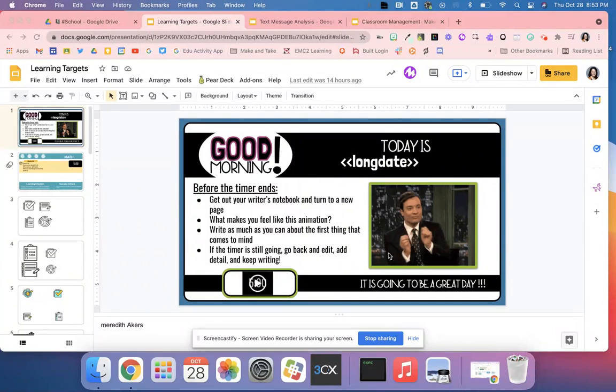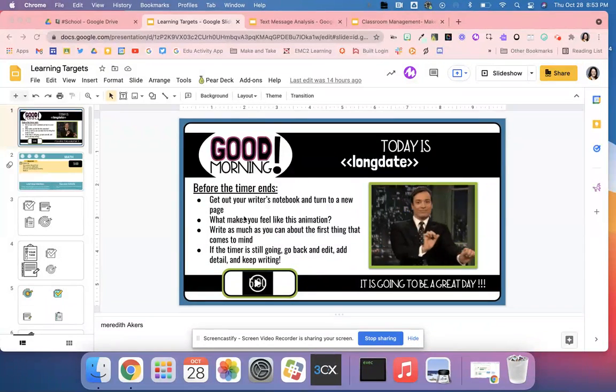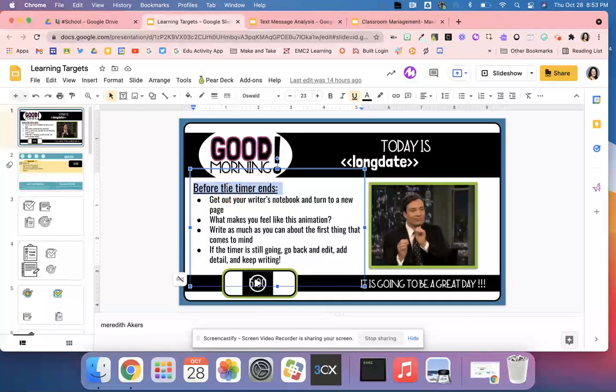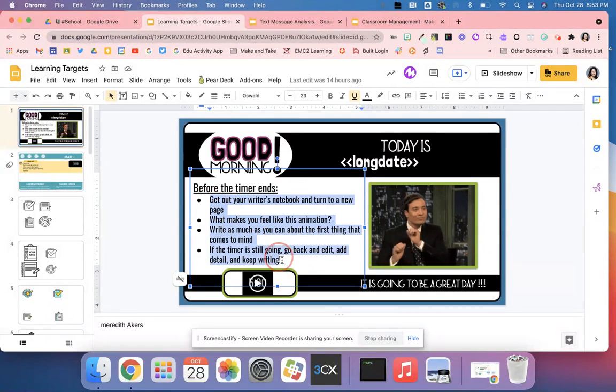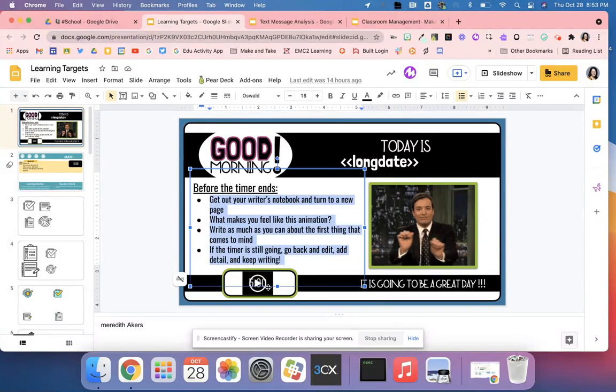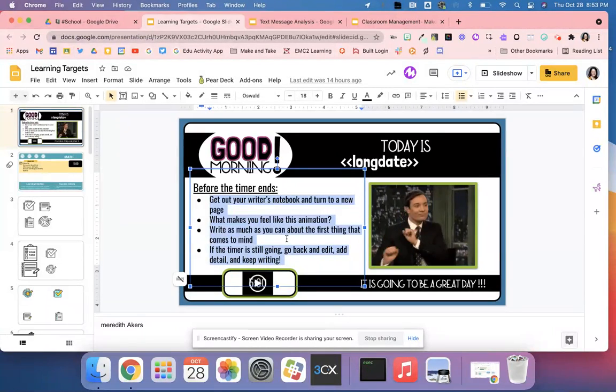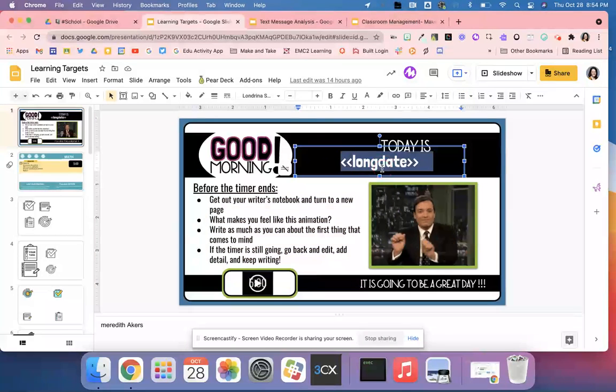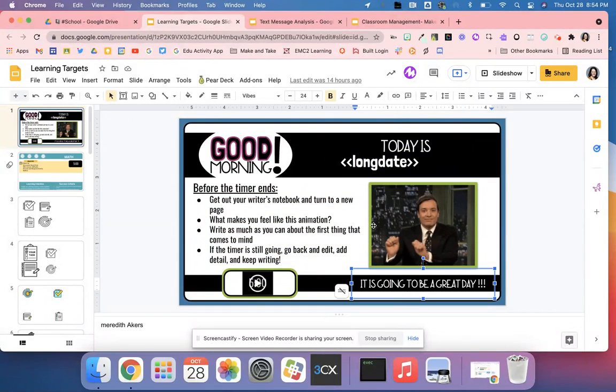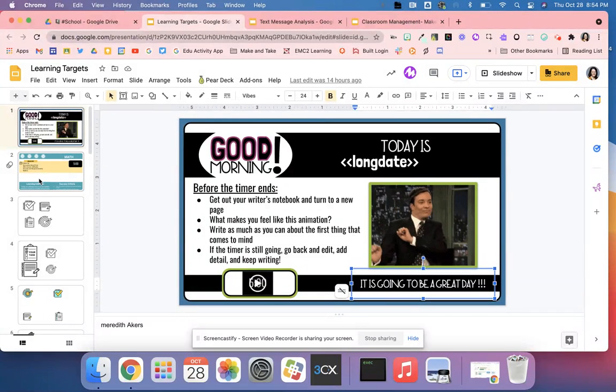I love these learning target slides. When students walk in, they get this good morning Google slide that talks about what they need to do before the timer ends. They've usually got maybe five or ten minutes to get all of these different tasks done. You're able to go in, put the date, and your students are able to work on some work while you're checking in with other students.